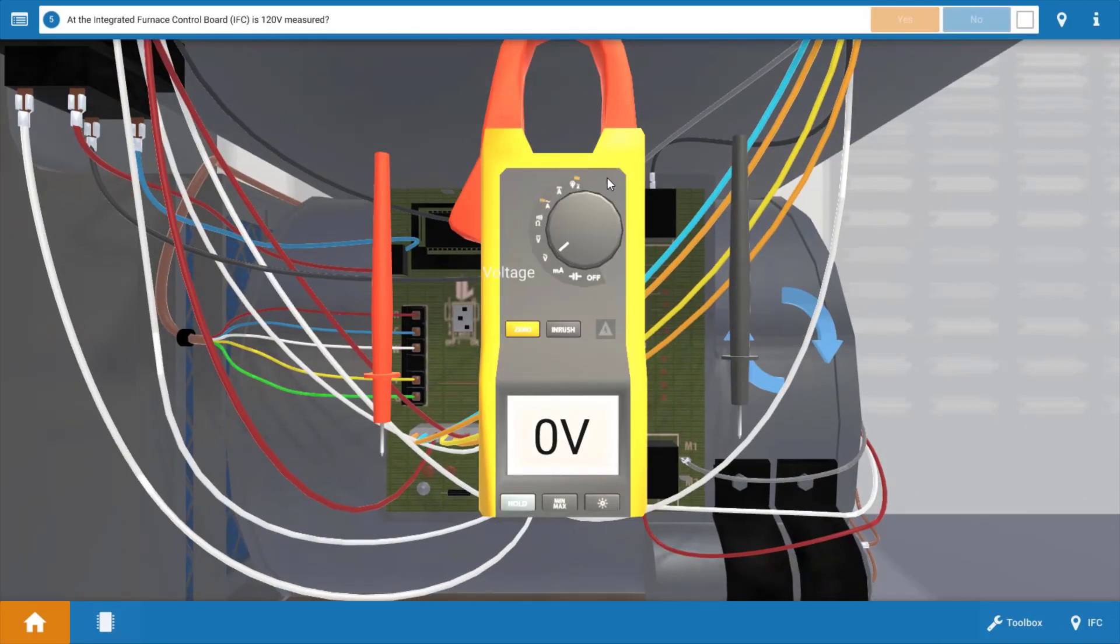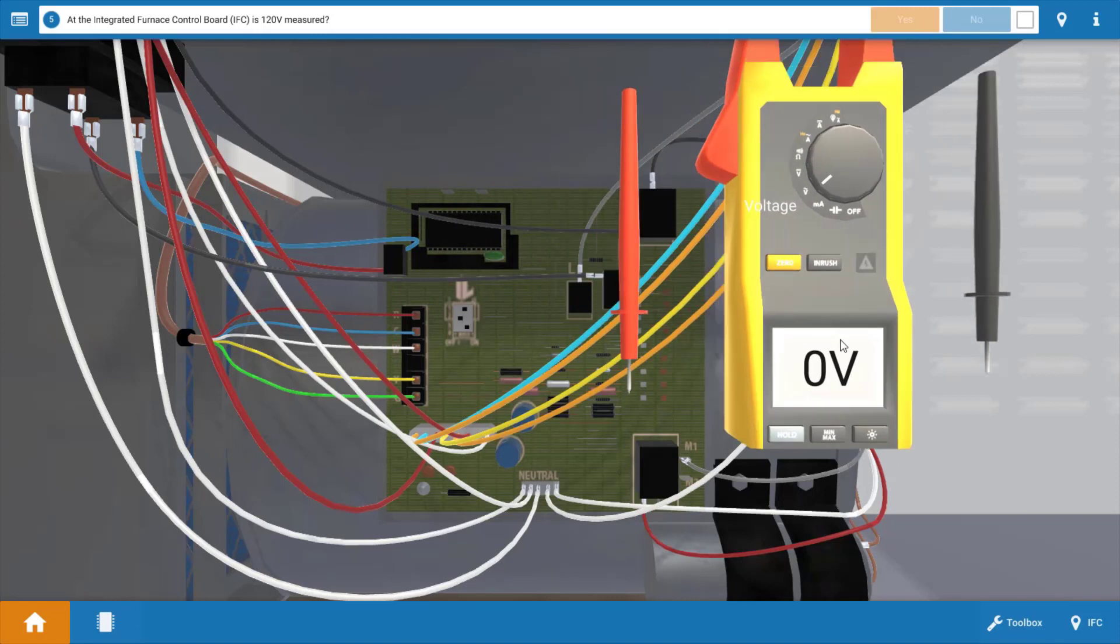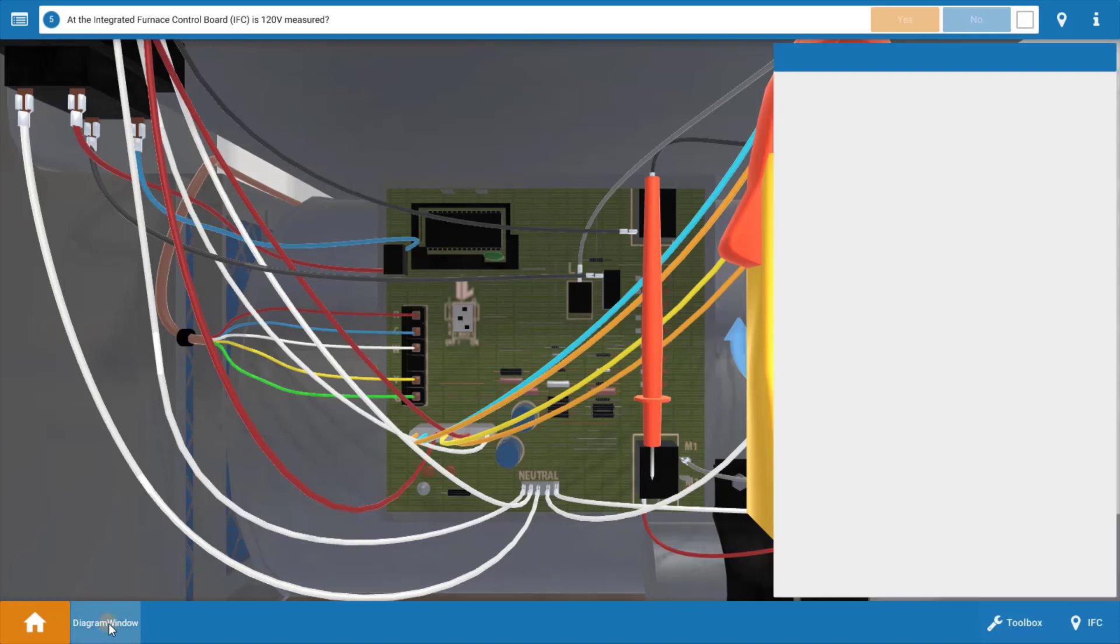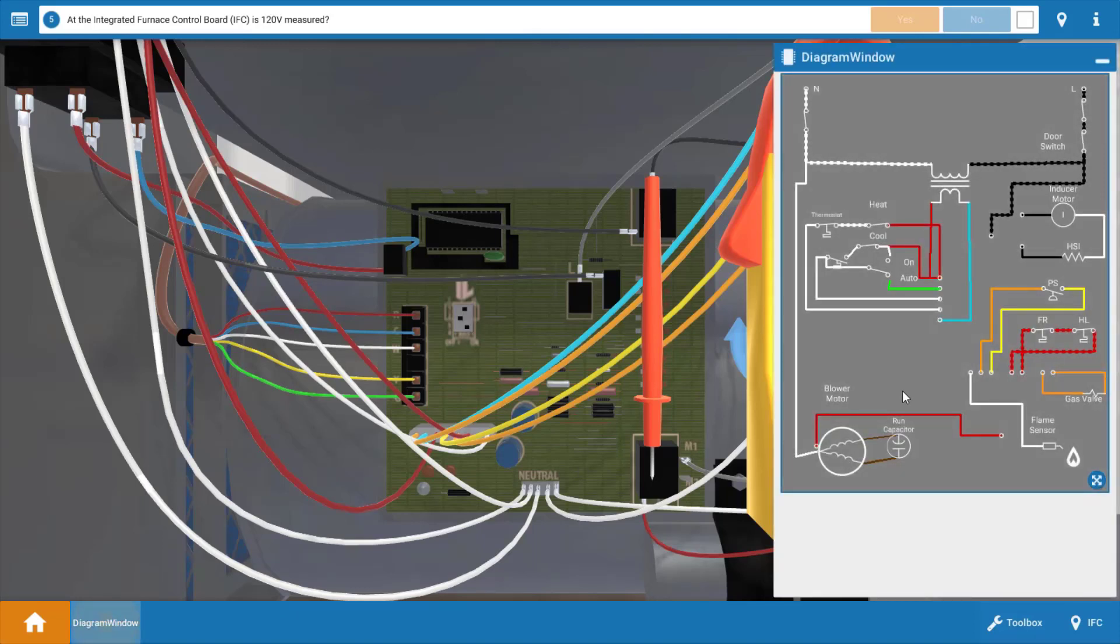Now prior to taking some voltage readings, let's narrow our focus to the possible causes of this malfunction. And to do that, I'm going to pull out this wiring diagram here in the bottom left. I click on that, it opens the diagram.